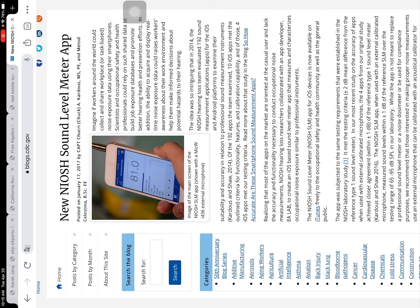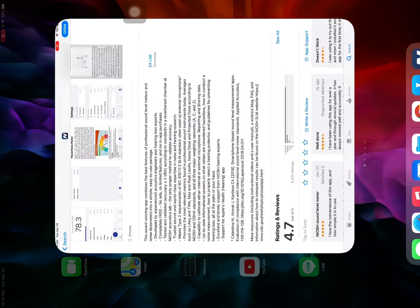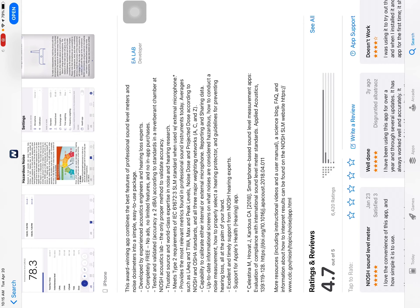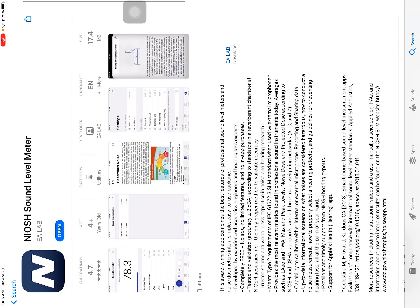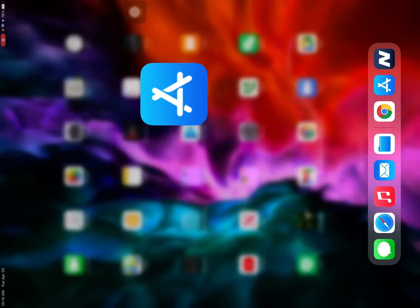Okay, let's add folders to it. Let me see if I can find it. That's this one. NIOSH sound level meter by EA Lab, working with CDC.